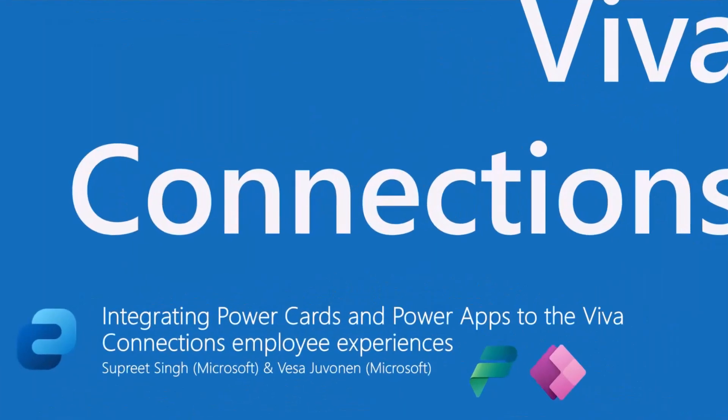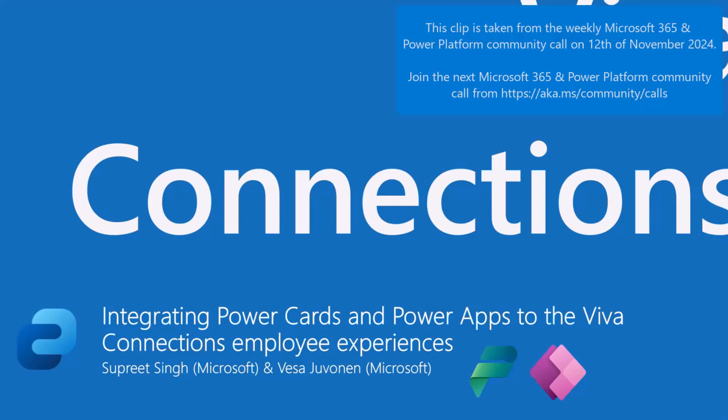Let's talk about integrating Power Cards and Power Apps to the Viva Connections employee experiences, and Saprit is going to do a live demo.